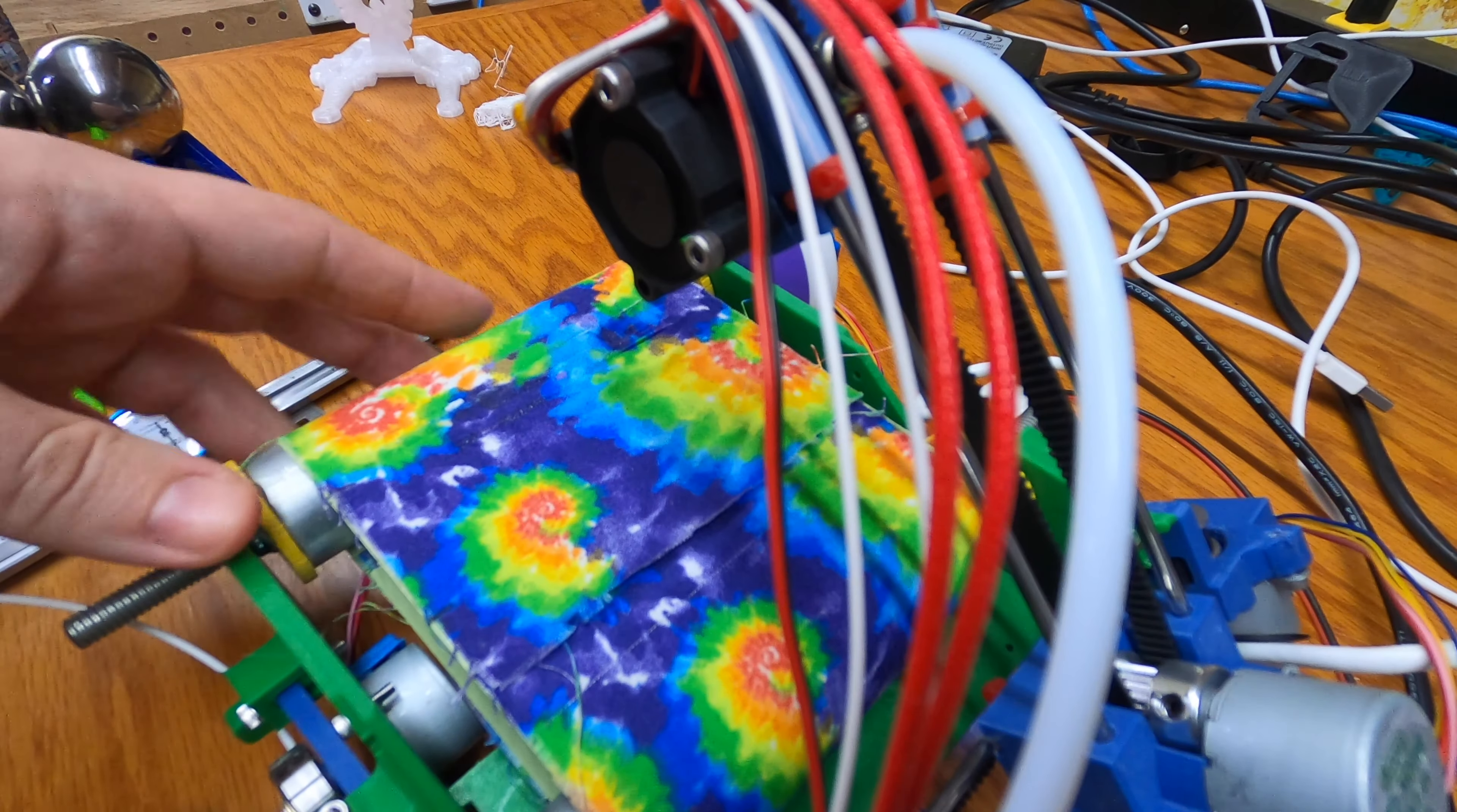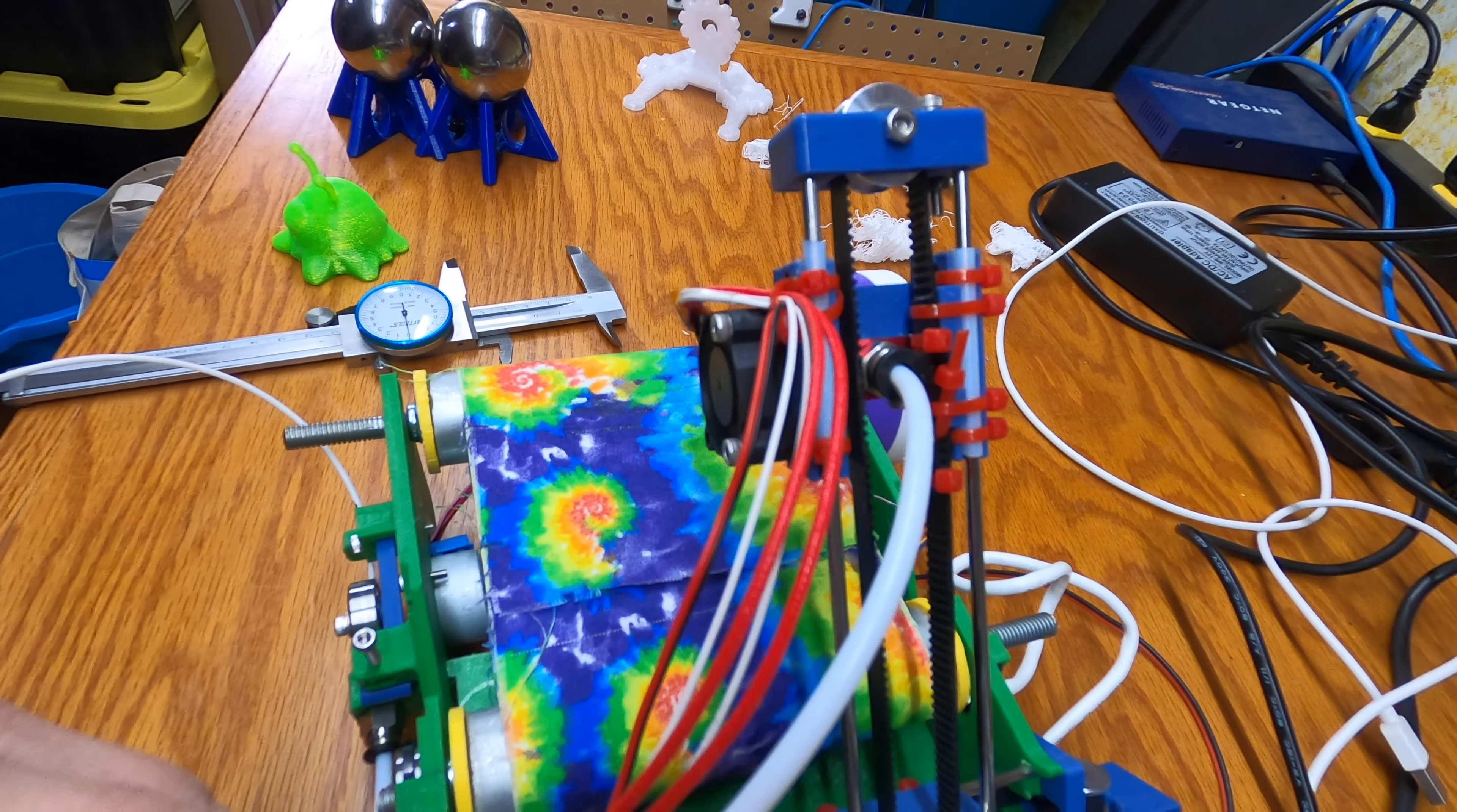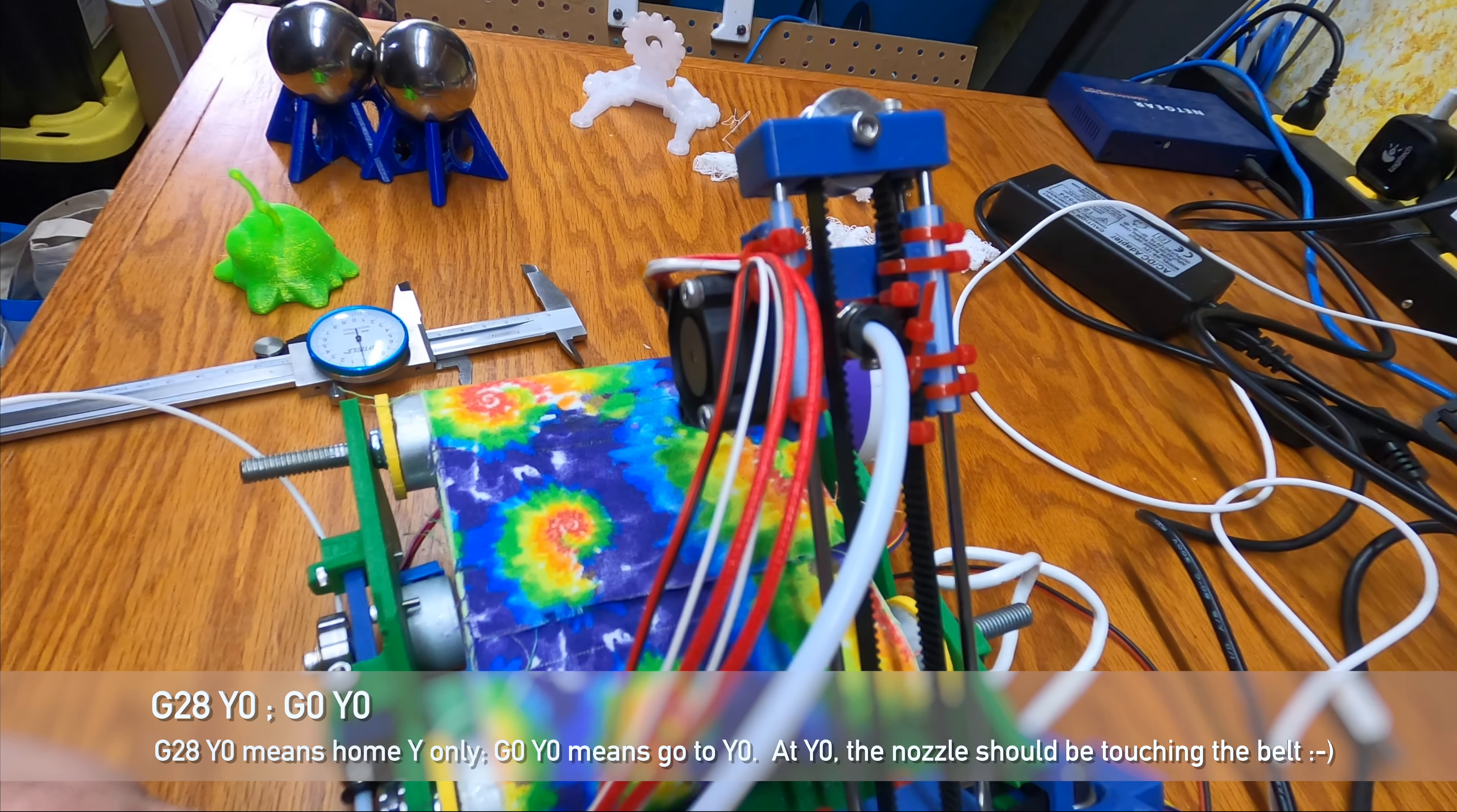We home at the top. So this screw and the distance between the carriage. Move the carriage away so you can see better. When we home, we're homing up against this screw. And so if I home Y, G28Y, we stop right there.